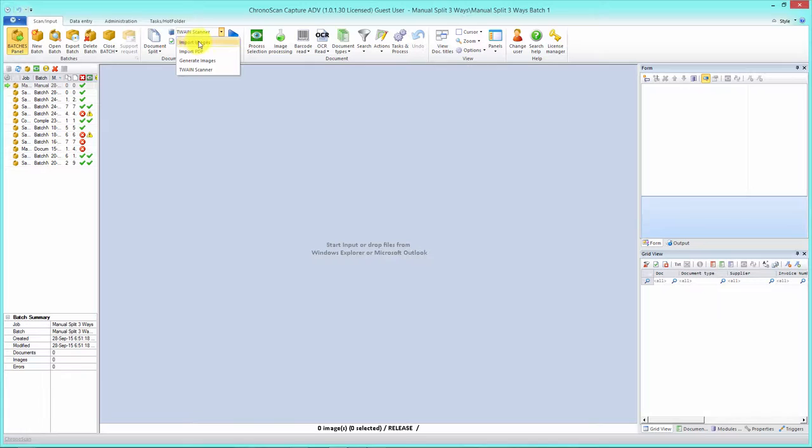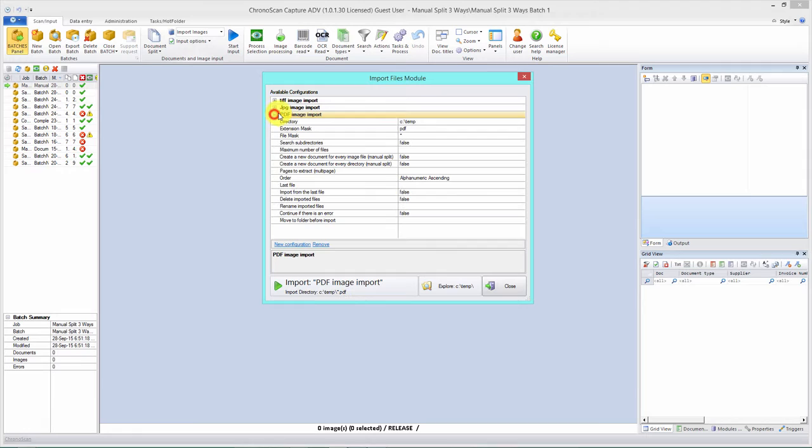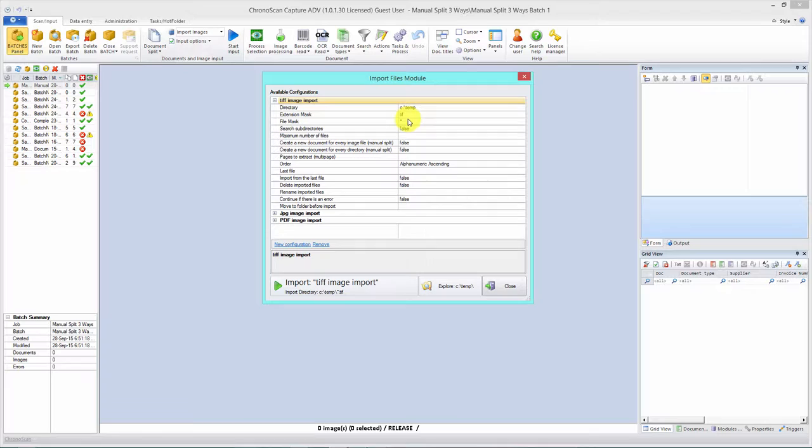Instead of using the twain scanner module, we're going to use the import images module. Select it and click start input. Here we know we have tiff images, but if you had JPEG images you'd select that one, and if you have PDF images you'd select that one. We have tiff images.